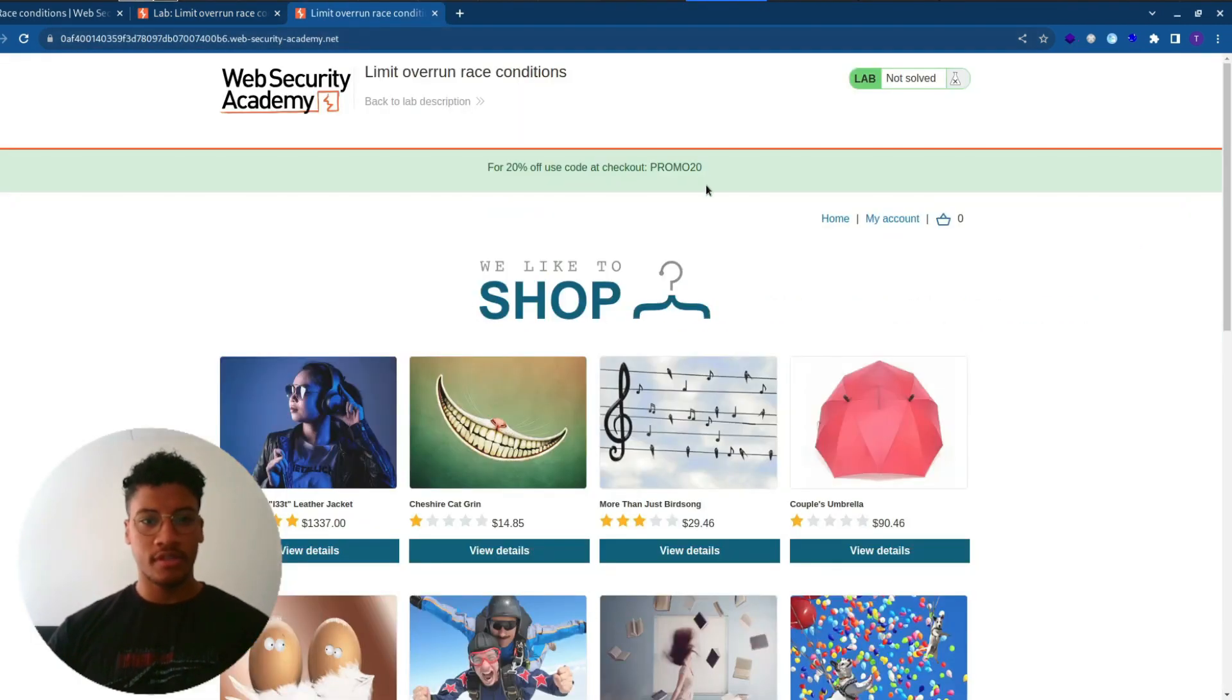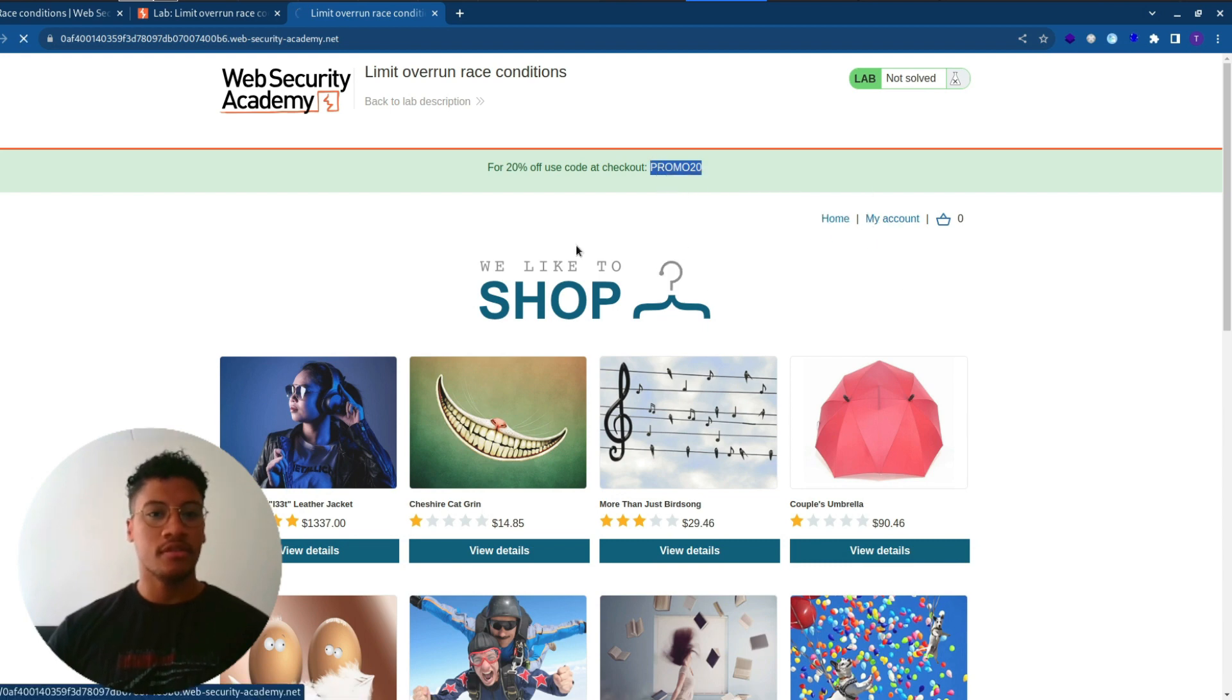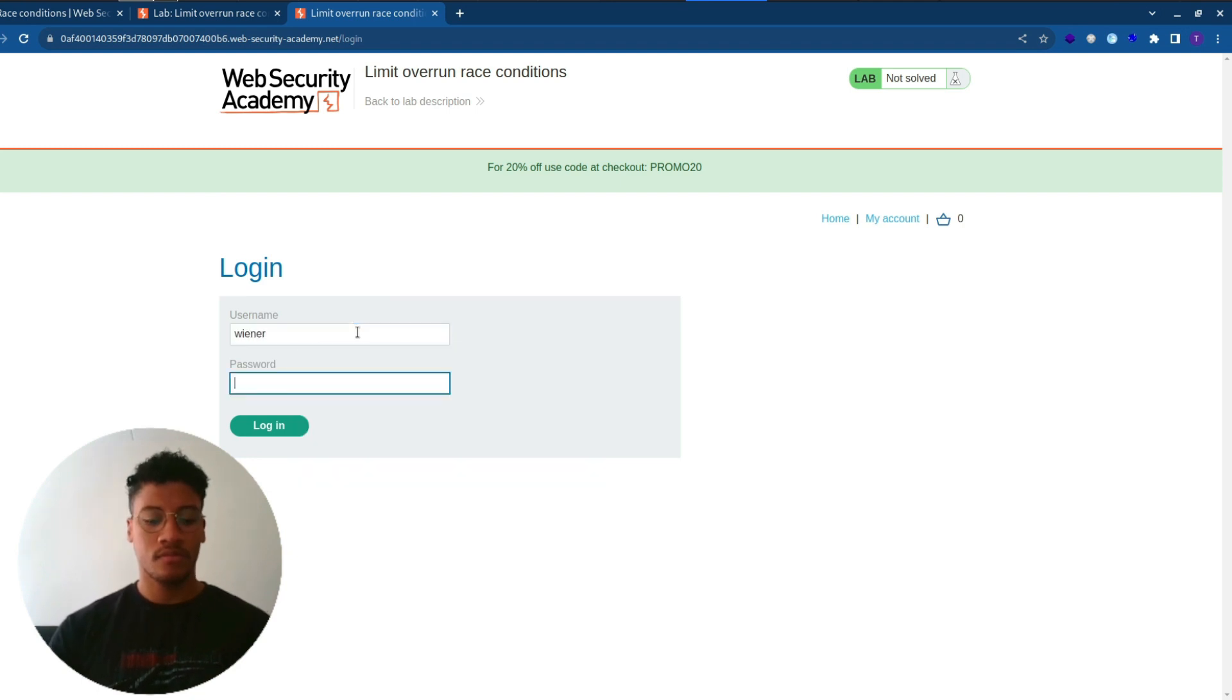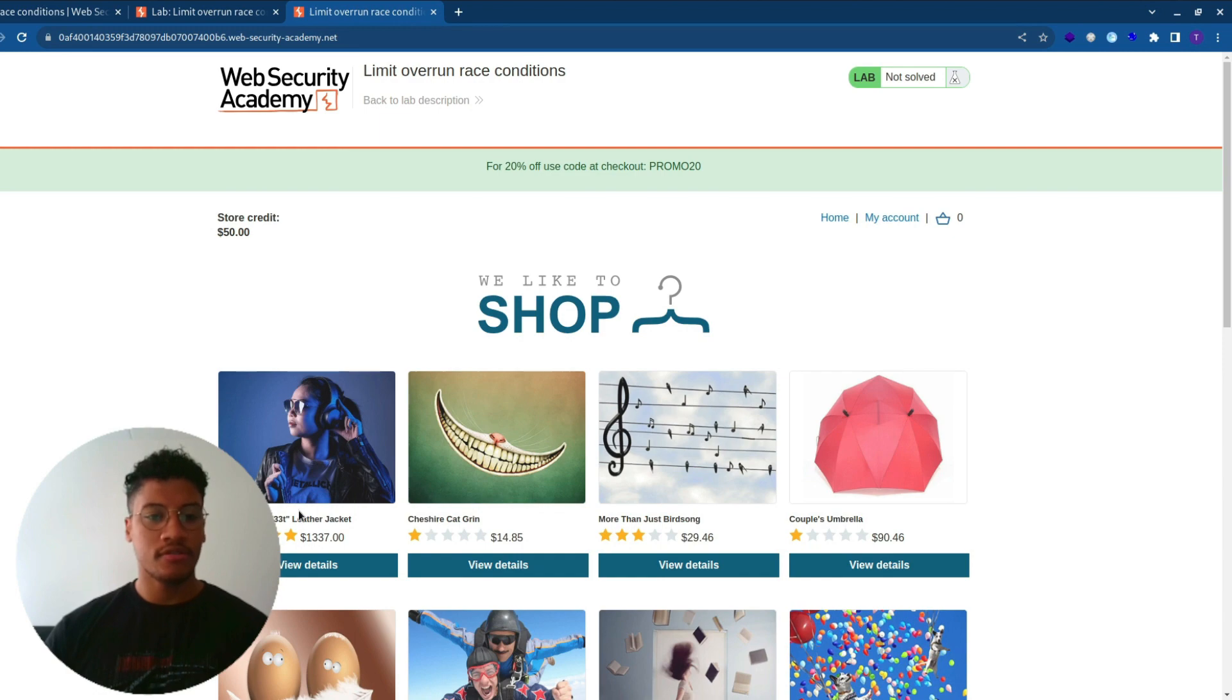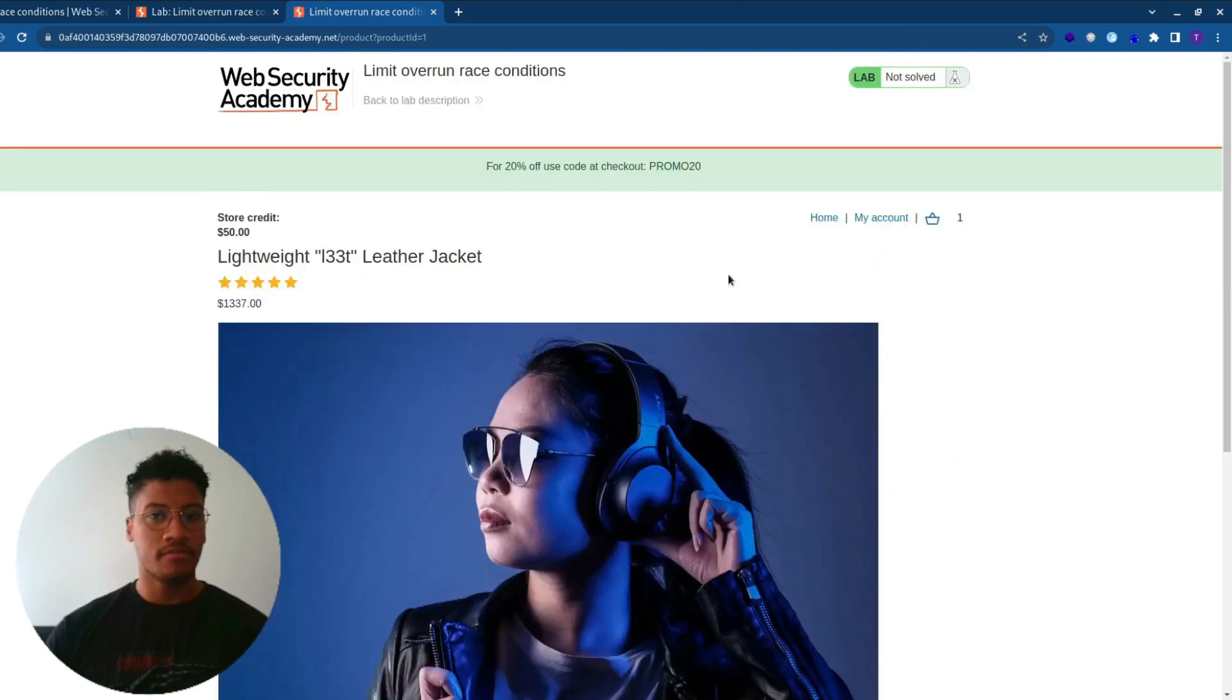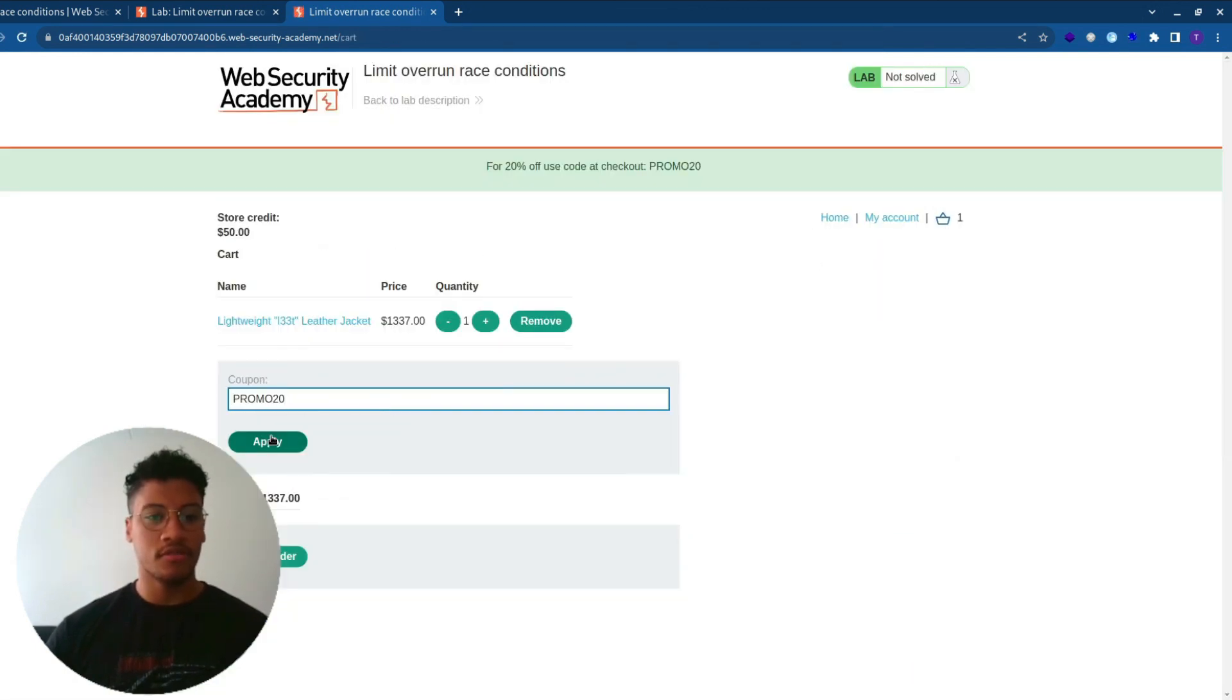As you can see, here we have the promo code which is PROMO20. Let's login. As you can see, our current balance is $50. So let's try to purchase the leather jacket, which has a higher cost than our current balance.